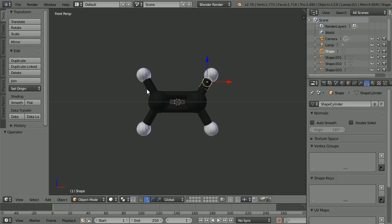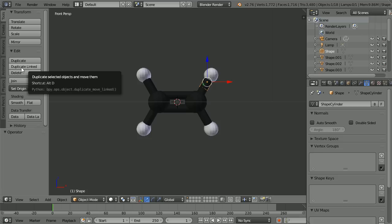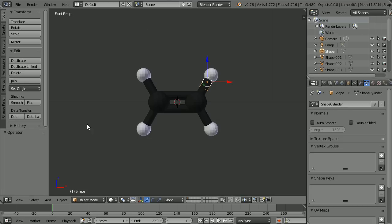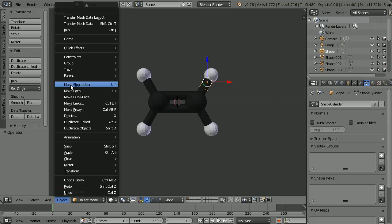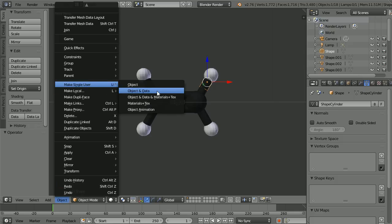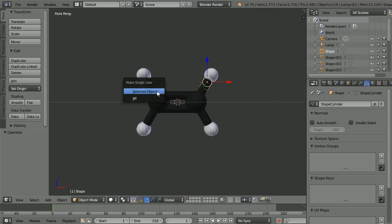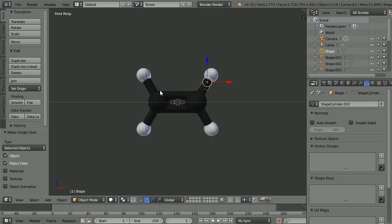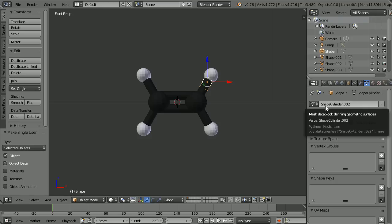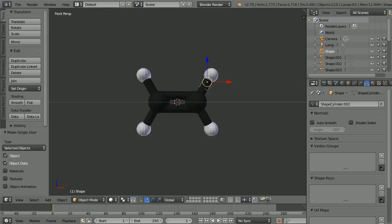The cylinders are a set of linked duplicates, and the underlying mesh can only be linked to one material. To solve the problem, in the object menu, make single user object and data, selected objects, and that makes a new underlying mesh, shape cylinder 002.